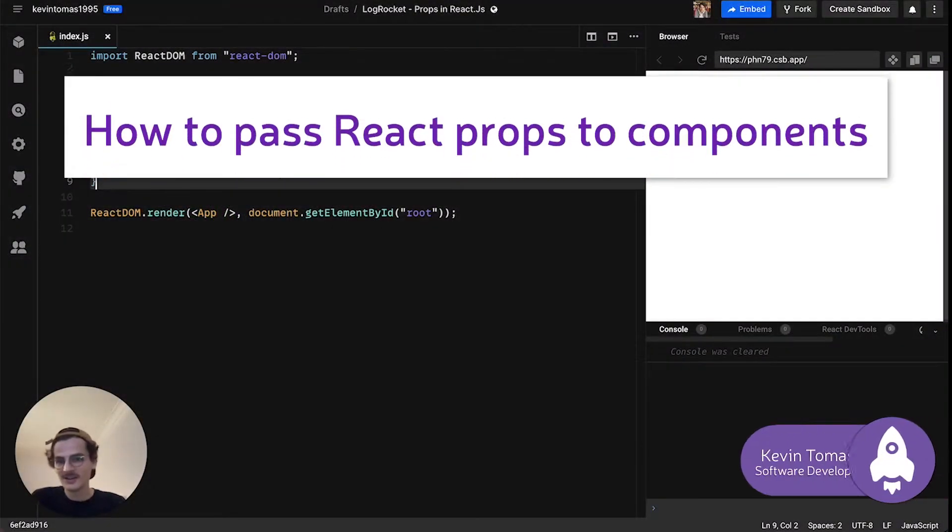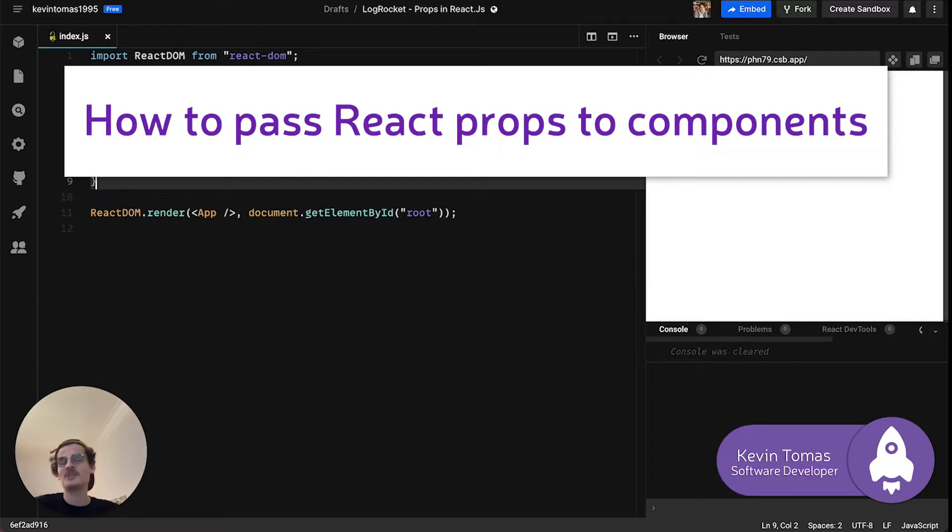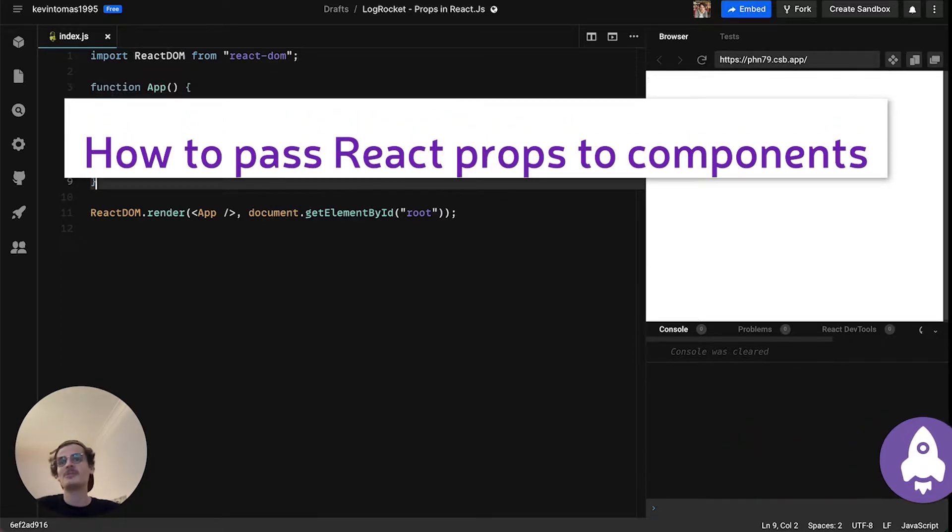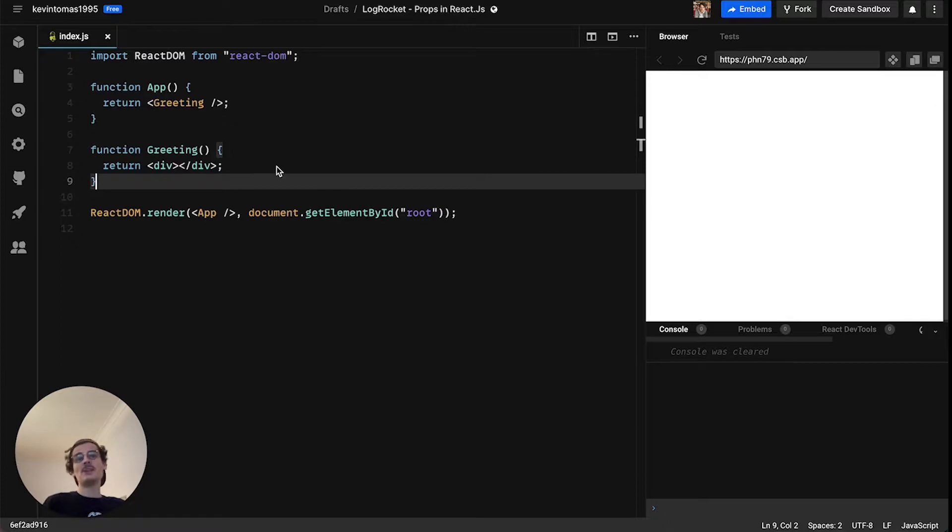Hey guys, welcome. My name is Kevin and today we are going to talk about props in React and how you can actually pass data between components in React.